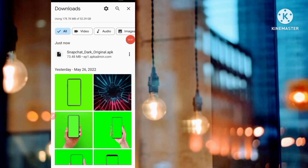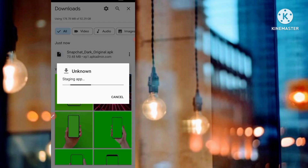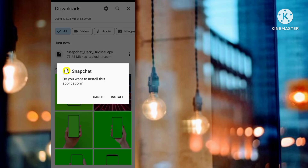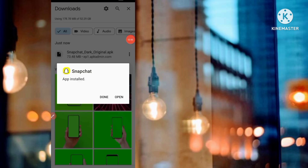The app has been downloaded — 'Snapchat Dark Original.' Click on it and you can see the install button, so click on that. The app has been installed, so now open this app.